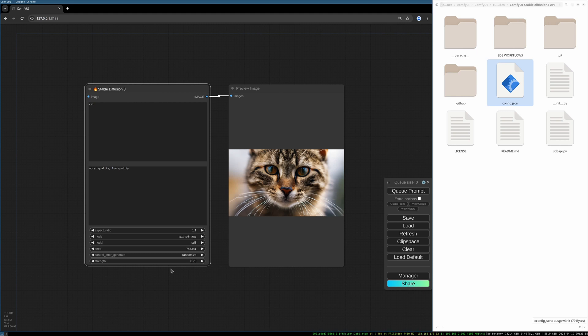Hello everybody, welcome to this new video. Some days ago Stability AI published the new Stable Diffusion 3 model and it's already implemented into ComfyUI. Today I will show you how to install the ComfyUI extension and how you use Stable Diffusion 3 inside ComfyUI.